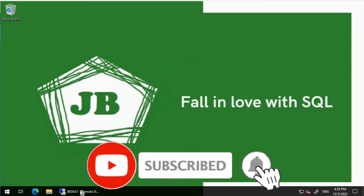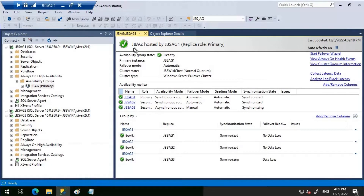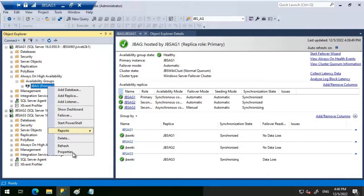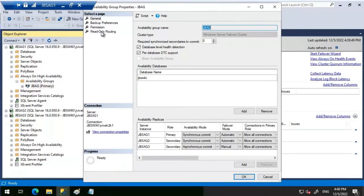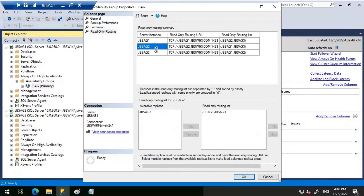Good day everyone. We will discuss the difference between readable secondary settings and read intent only in this video. I'll be using availability group JBAG for this demo. We have three servers: JBS AG1, JBS AG2, and JBS AG3. JBS AG1 and JBS AG2 are synchronous replicas and JBS AG3 is the asynchronous replica. We have a read-only routing list created for this availability group — let's check that in the properties.